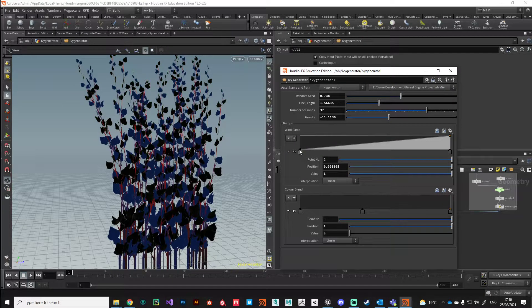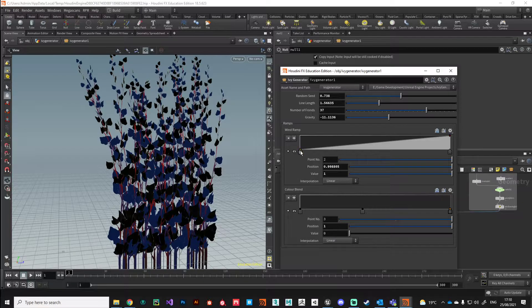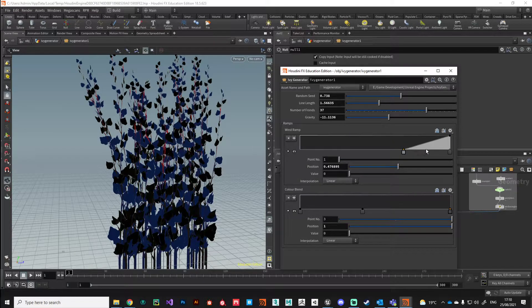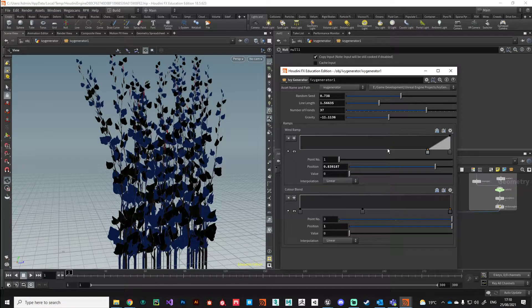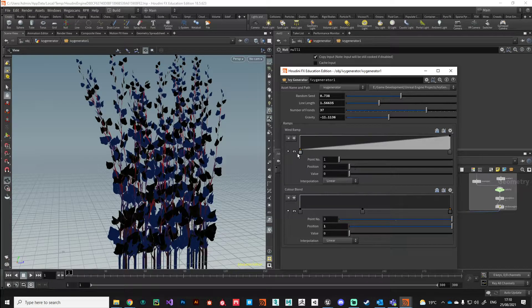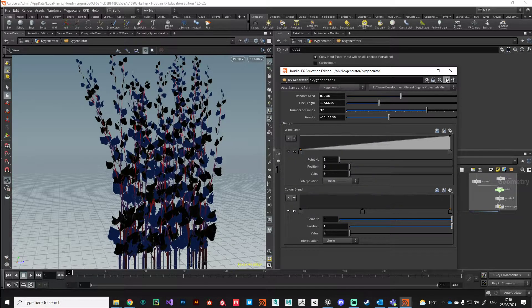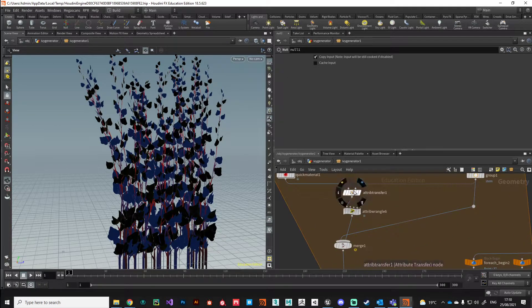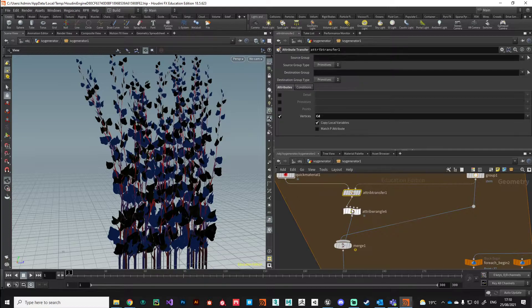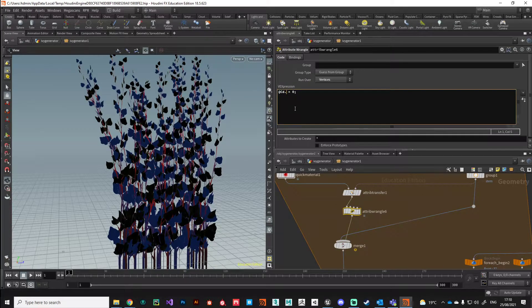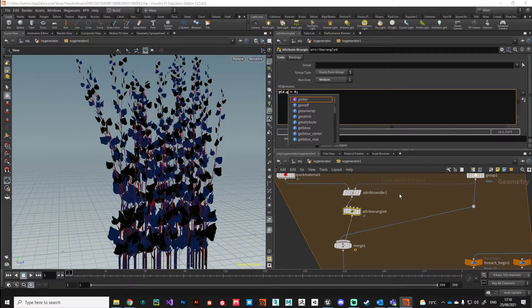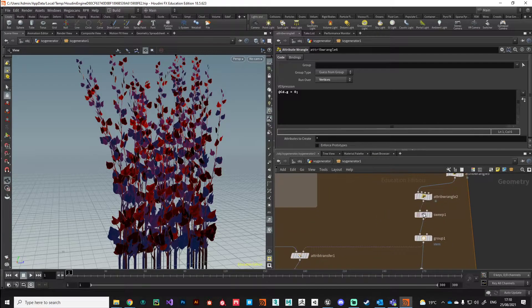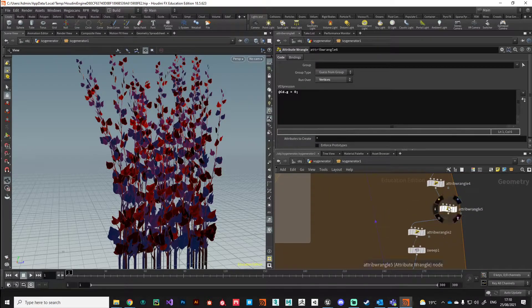On our wind ramp we can just see if that's working. Oh, in fact it's the red channel we want to keep, so I'm going to make a change there. It's the green channel we want to delete.